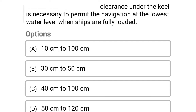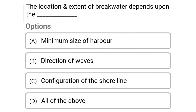Next question: dash clearance under the keel is necessary to permit navigation at the lowest water level when ships are fully loaded — Option A: 10 cm to 100 cm, Option B: 30 cm to 50 cm, Option C: 40 cm to 100 cm, Option D: 50 cm to 120 cm. The correct answer is Option D, 50 centimeters to 120 centimeters.